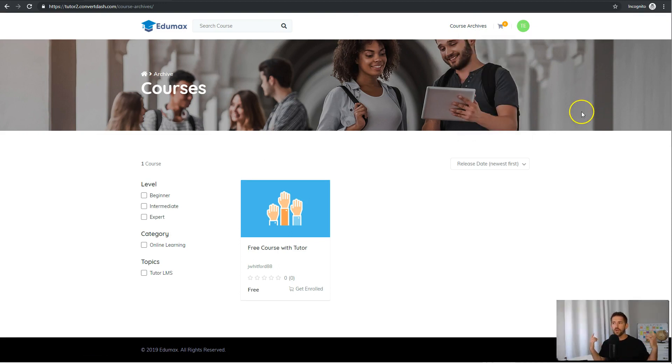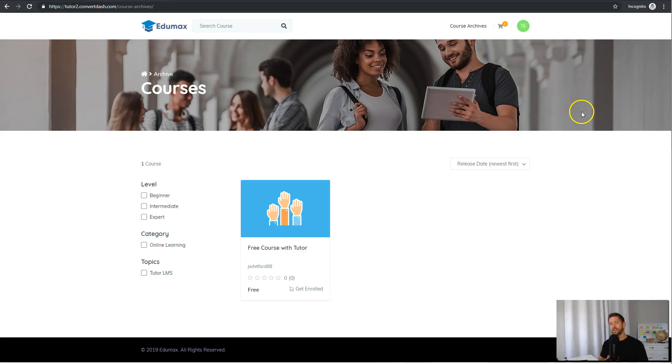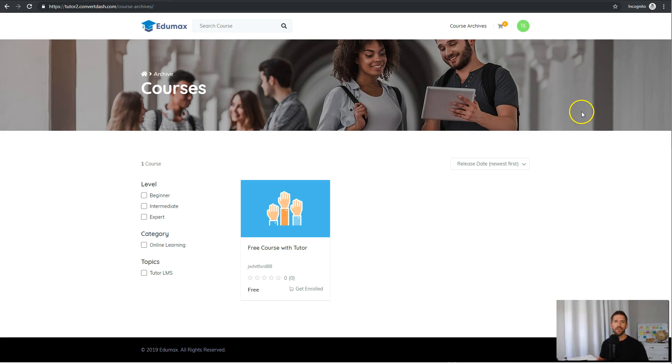All right, that's it for this quick walkthrough. In the next video, we're also going to cover the student support process. So how do you answer questions from your students, and how do you ensure your students are learning what they came to learn through the use of quizzes and a support forum.